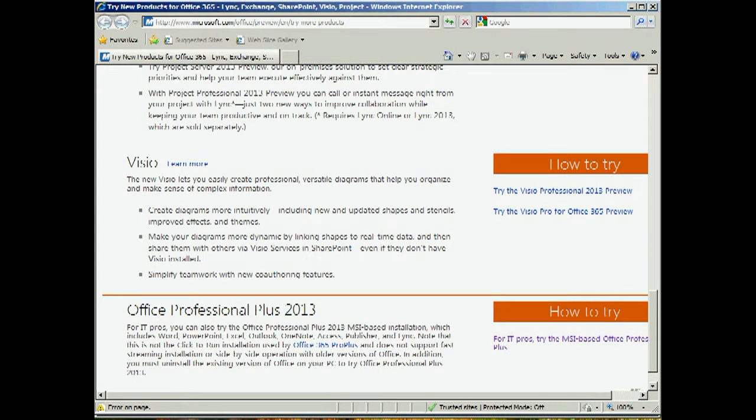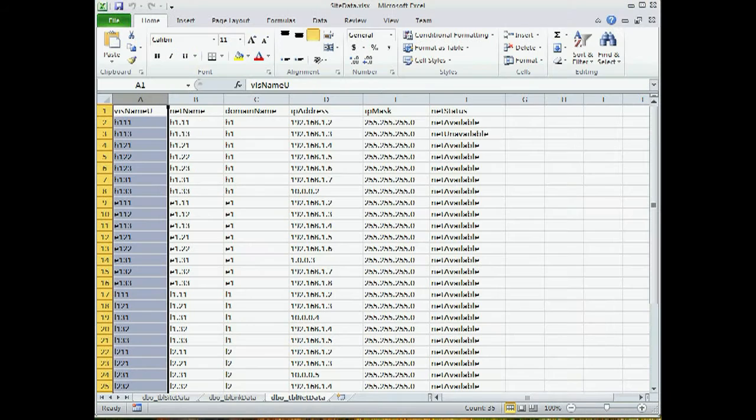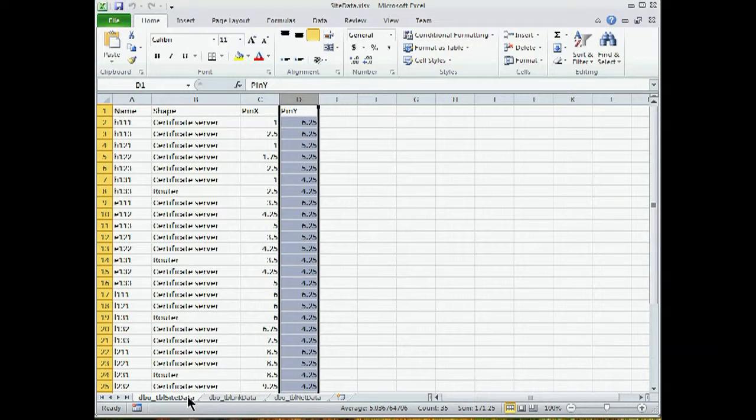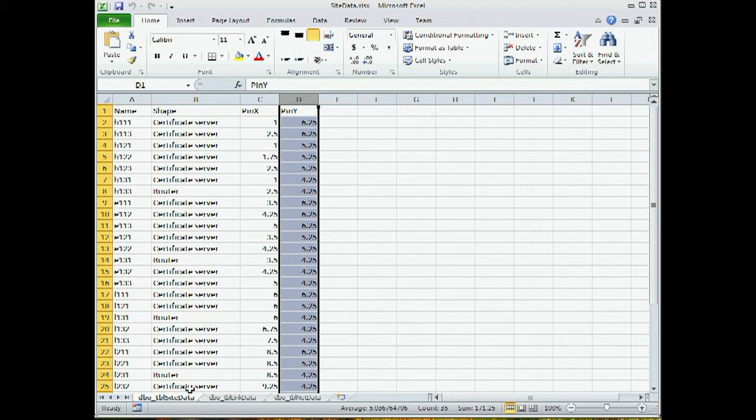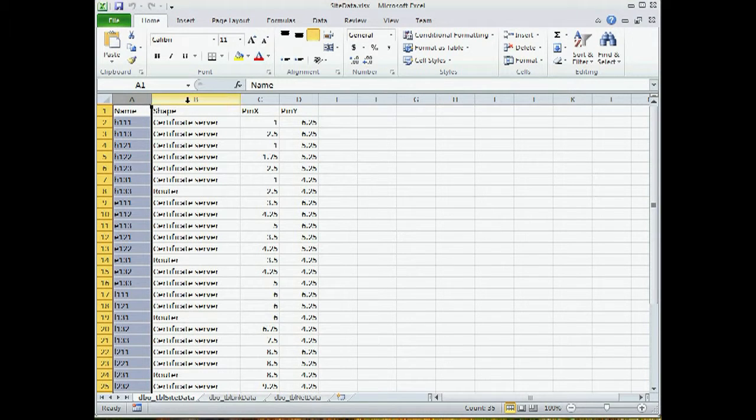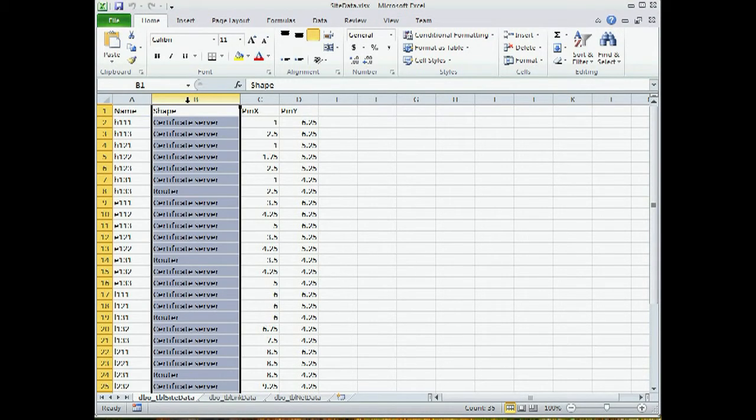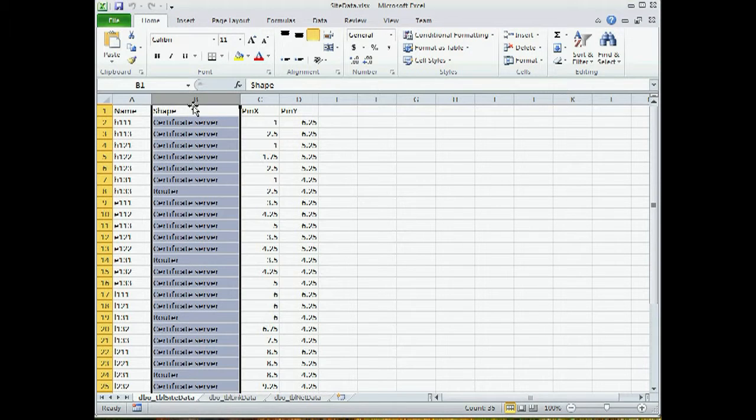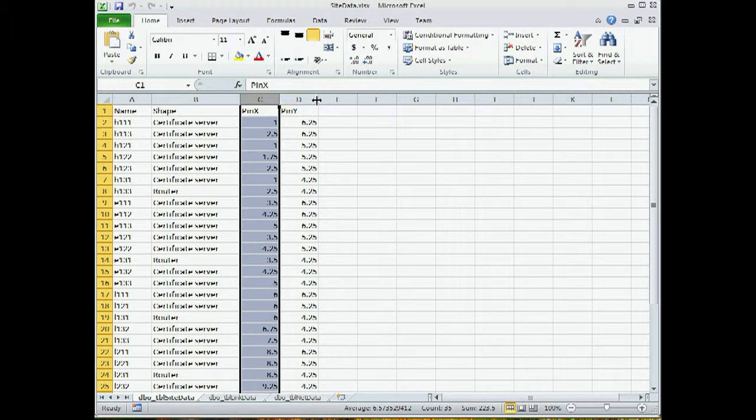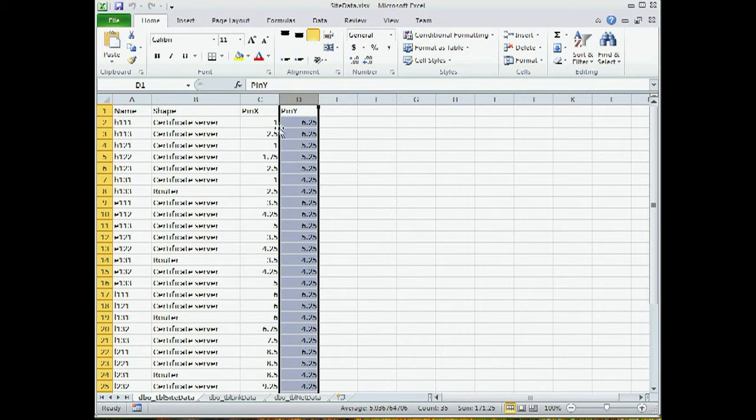Let's look at the Excel workbook first. The Excel workbook has three worksheets in it. The first one is a list of shapes that we want to place on the page. Along with the list of shapes, we have the master shapes that we want to apply to this, as well as the location, the pin X and pin Y.